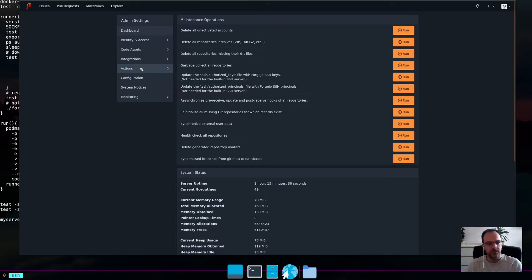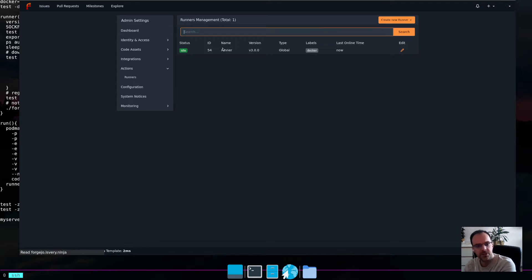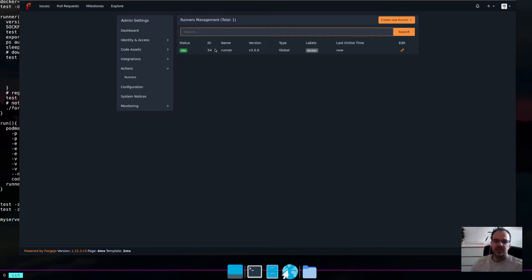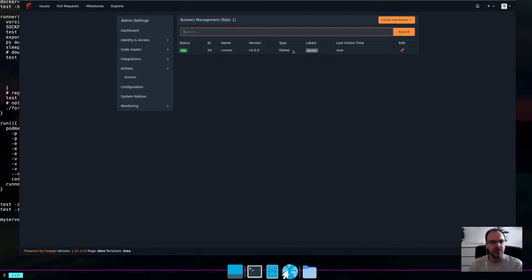So, if in the site administration, there is this actions tab with runners. And here you can see that I've successfully set one up. It's idle and I can actually run actions now. They work.